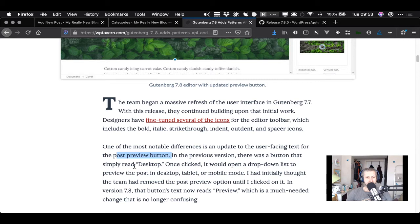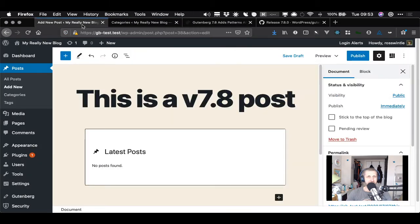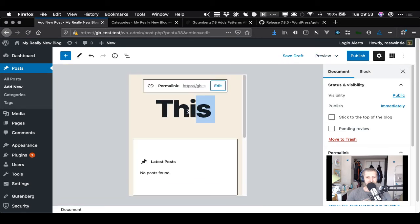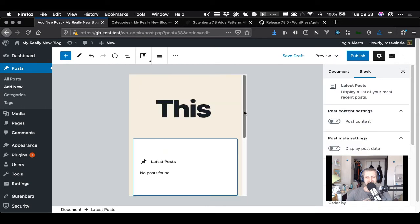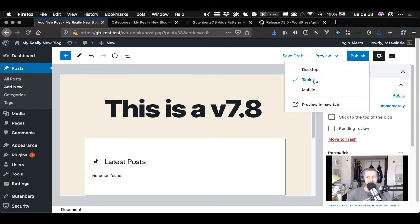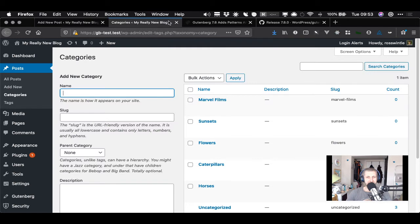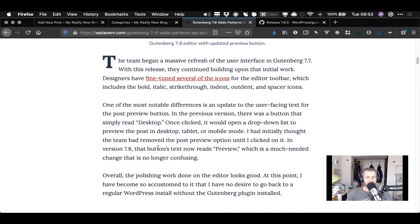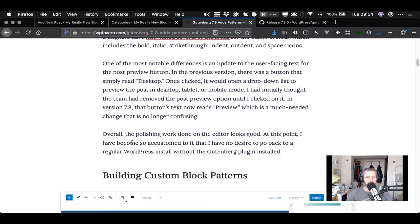In the previous version there was a button that simply read 'Desktop'. Once clicked it would open a dropdown list to preview in desktop, tablet, or mobile mode. That button's text now reads 'Preview' - just a micro-copy update but a useful one. It's nice that it lets you preview in tablet or mobile format, though I'm still losing the title - it gets chopped on the tablet view. I hope that gets fixed in a future version. Overall the polishing work on the editor looks good.